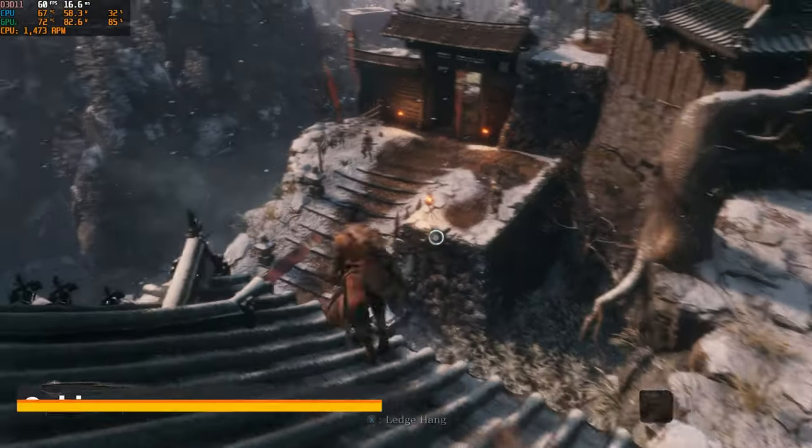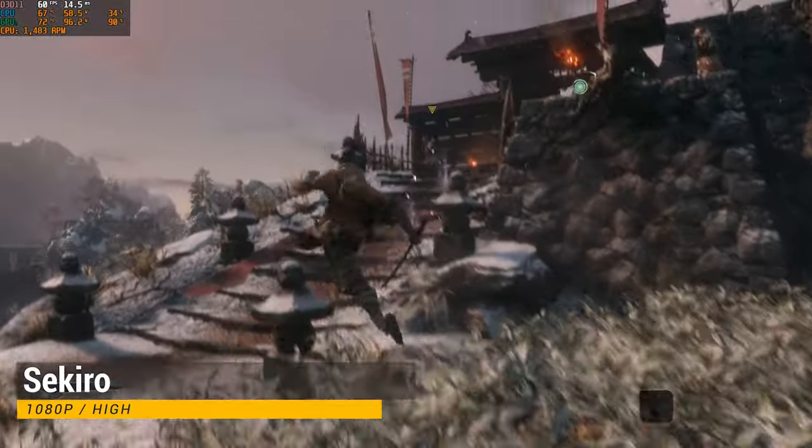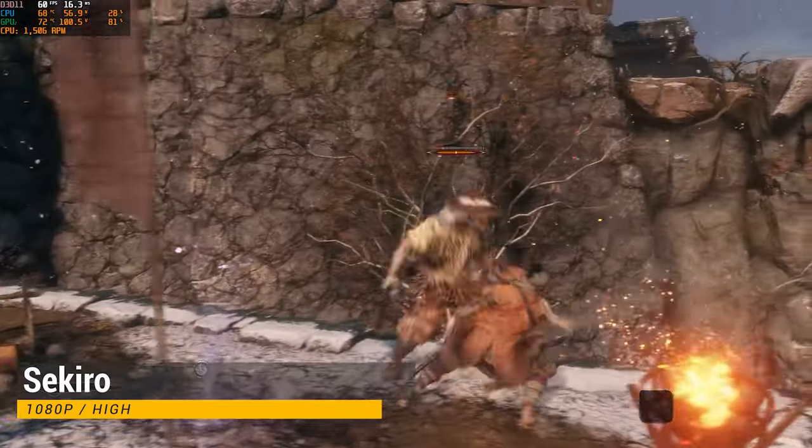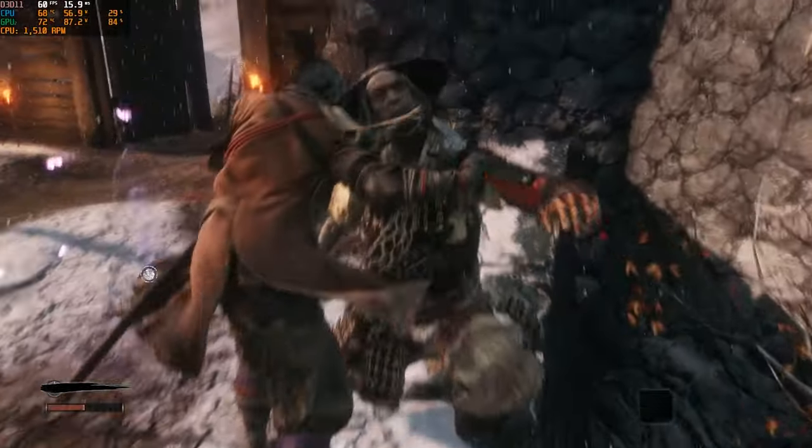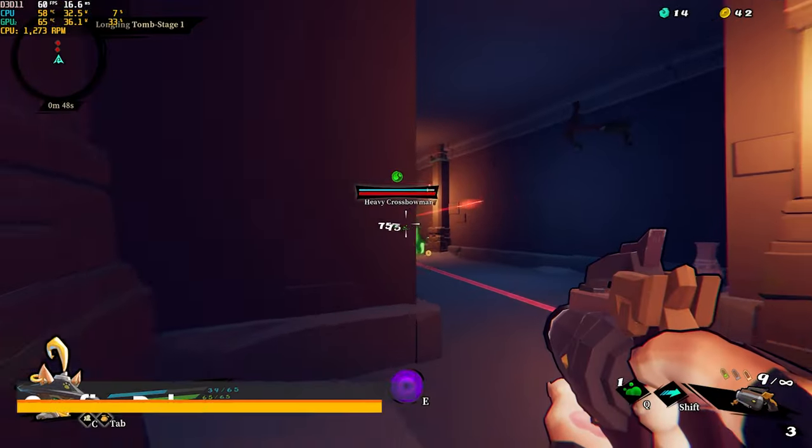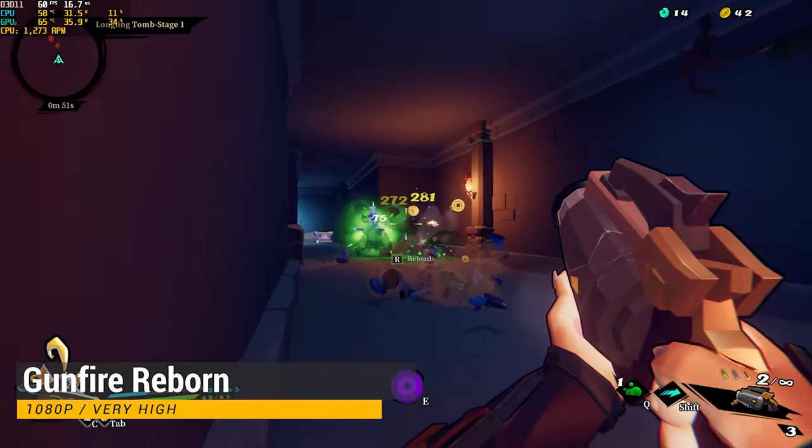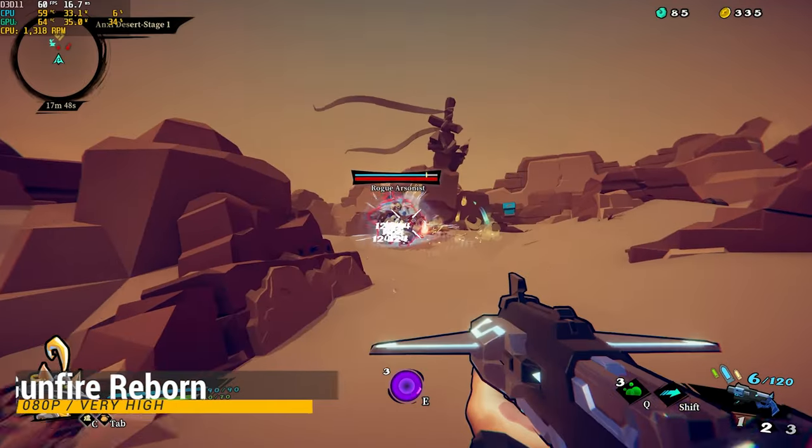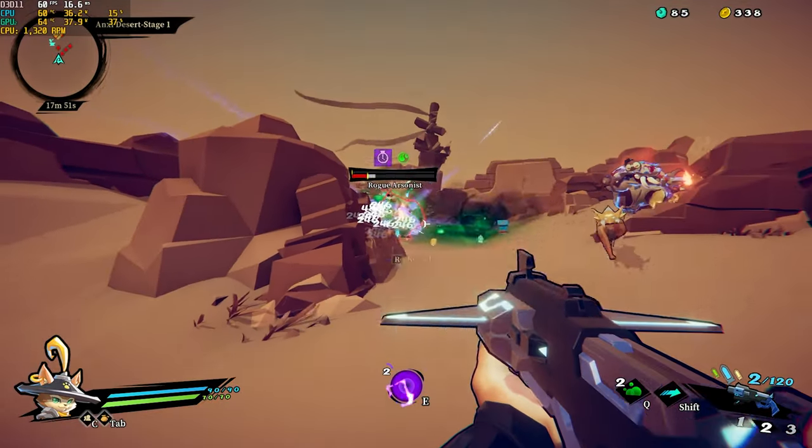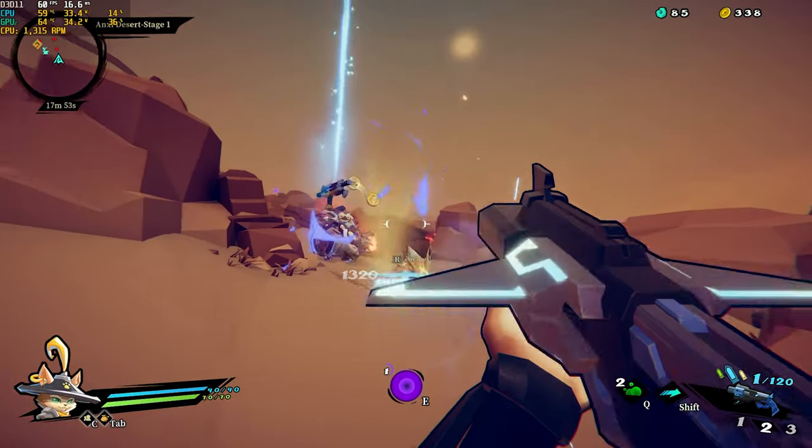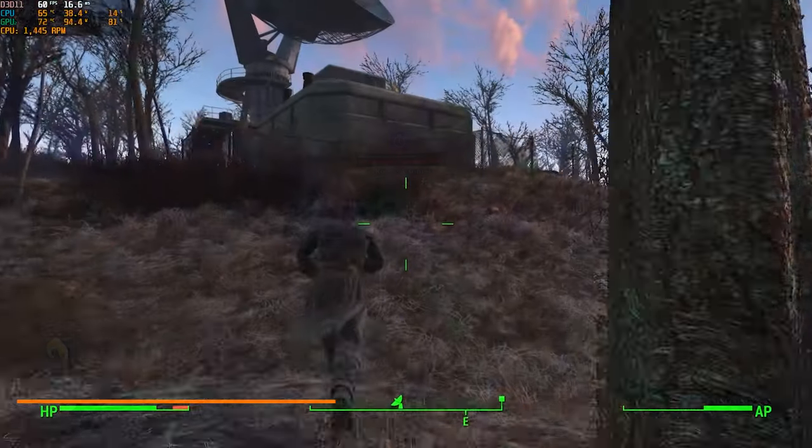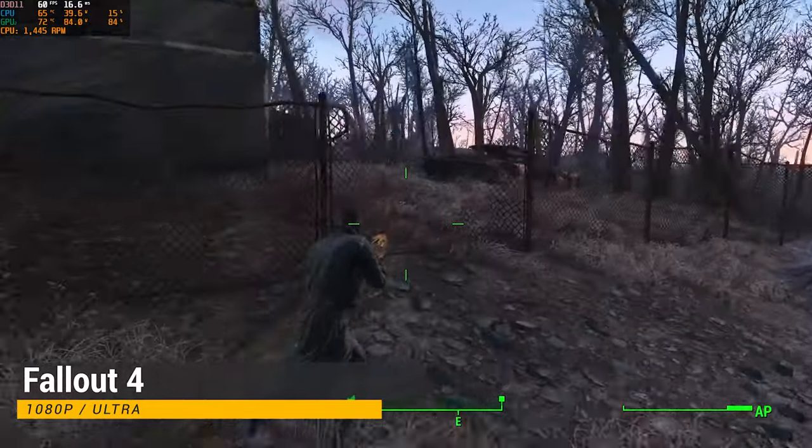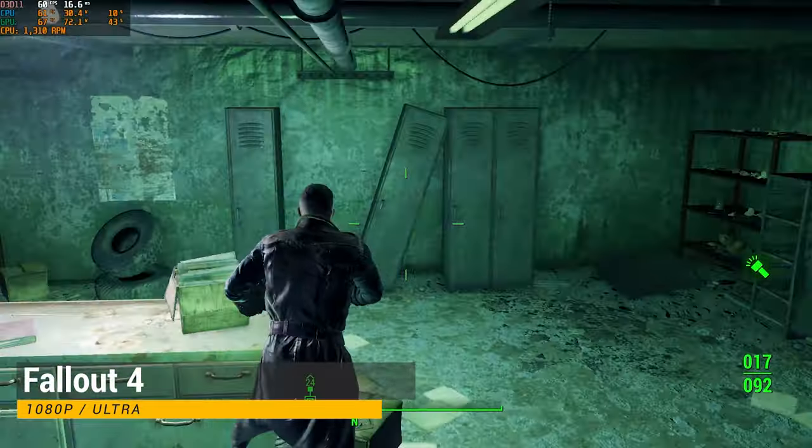Moving on, here we have Sekiro at 1080p, high settings. This next one is one of my favorite games to play when I have some time to kill. Here is Gunfire Reborn at 1080p using the very high preset option.